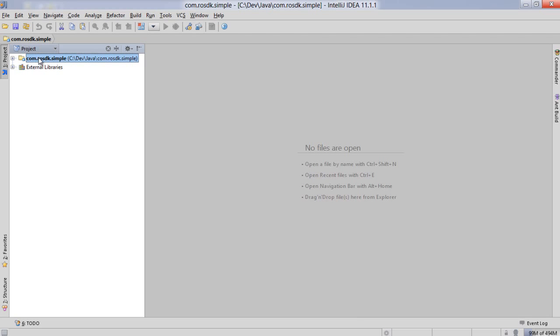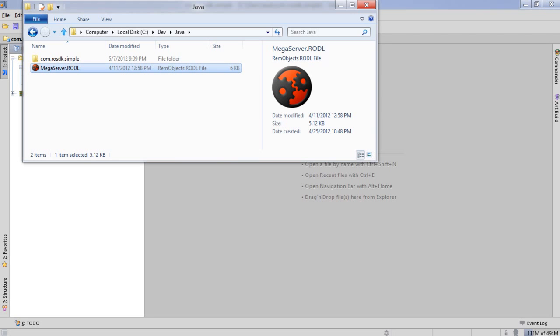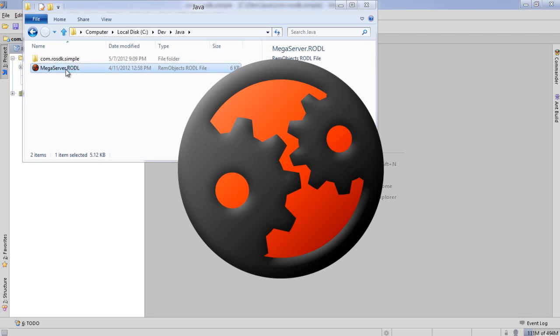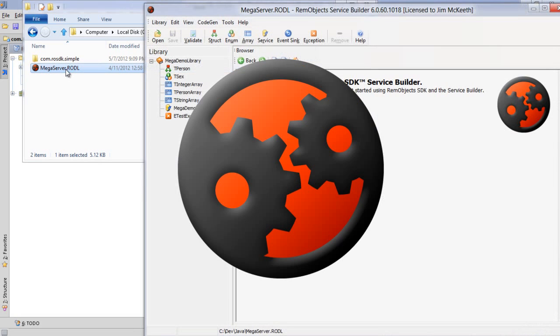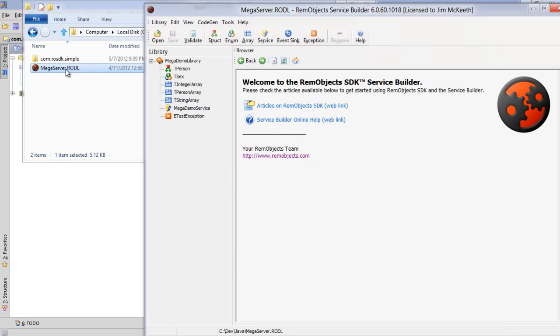Now for starters there's no source code in here. I need the source code that tells my client application how to talk to the server. To get that I go to the RODL file here and open this in service builder.